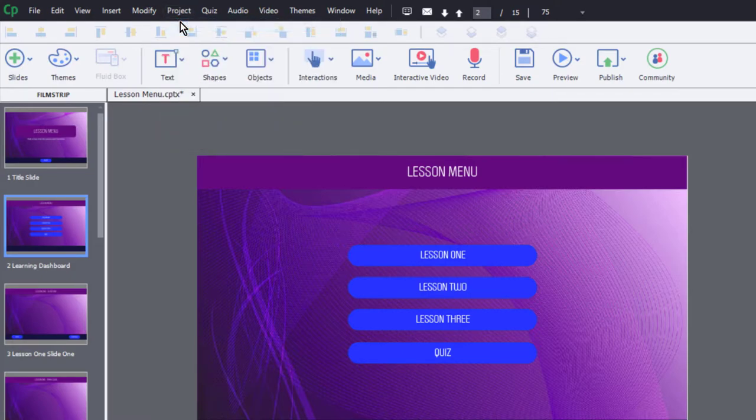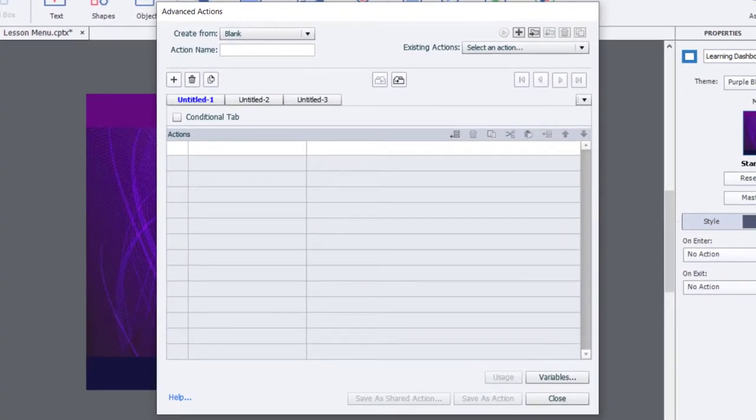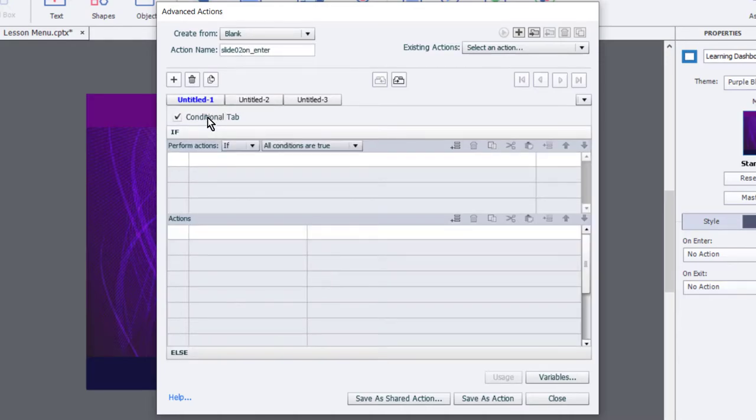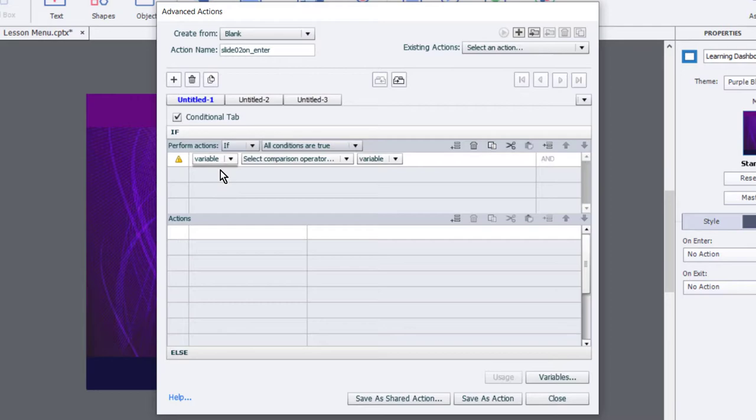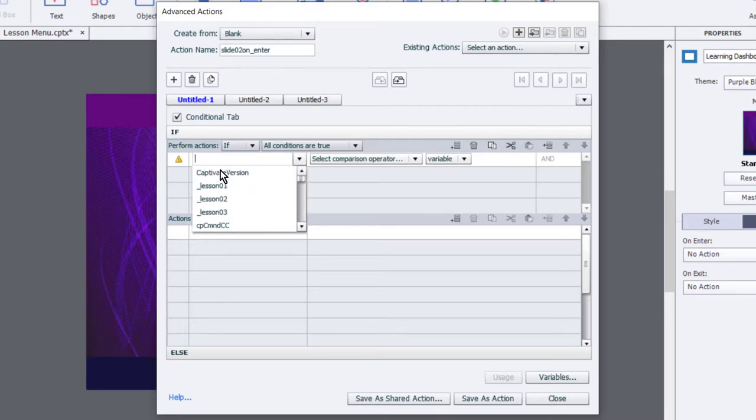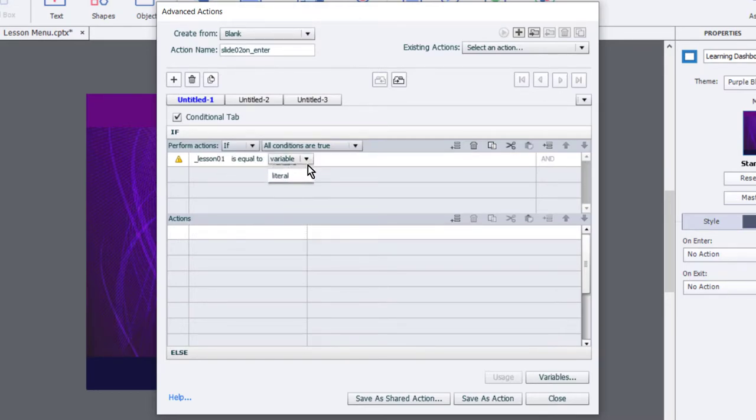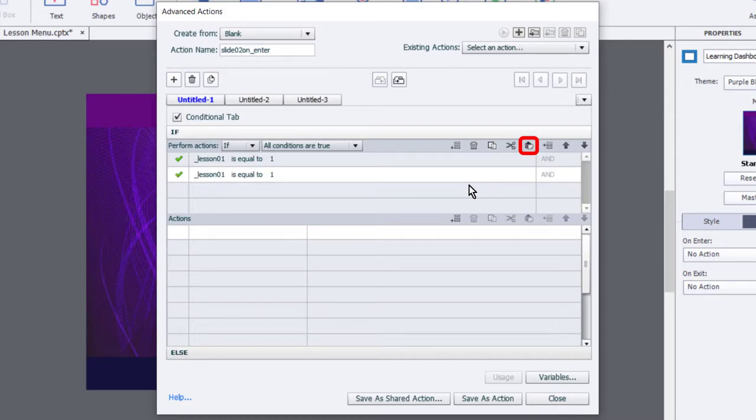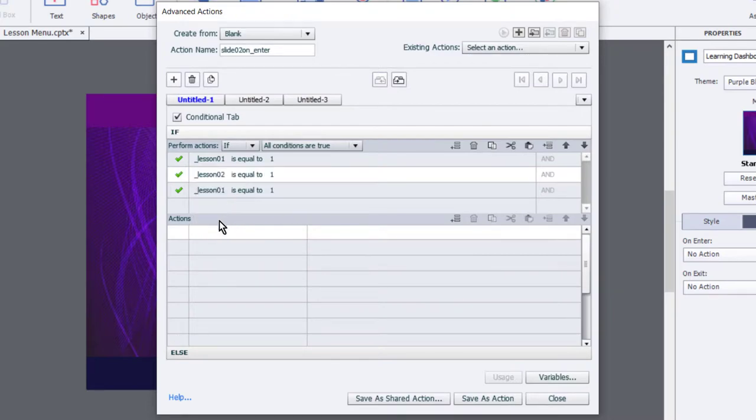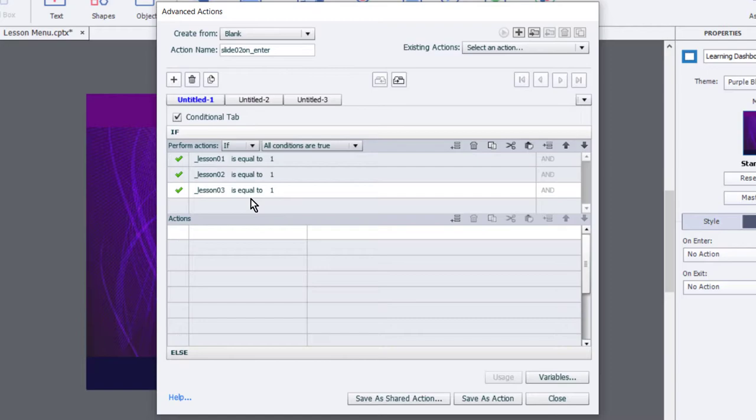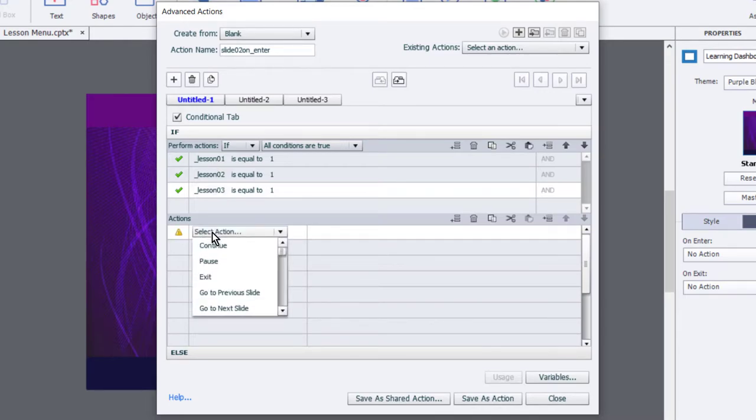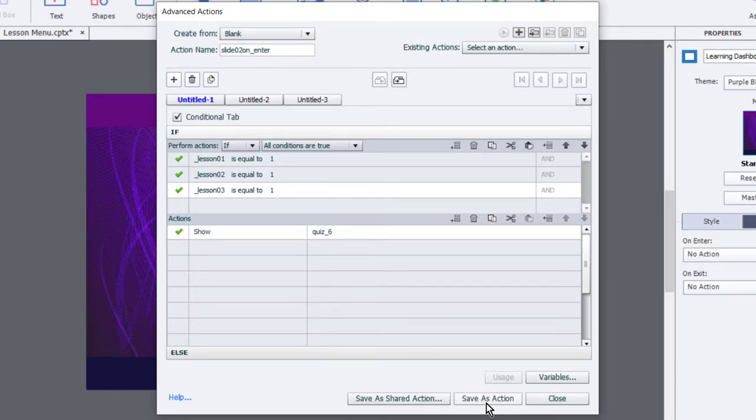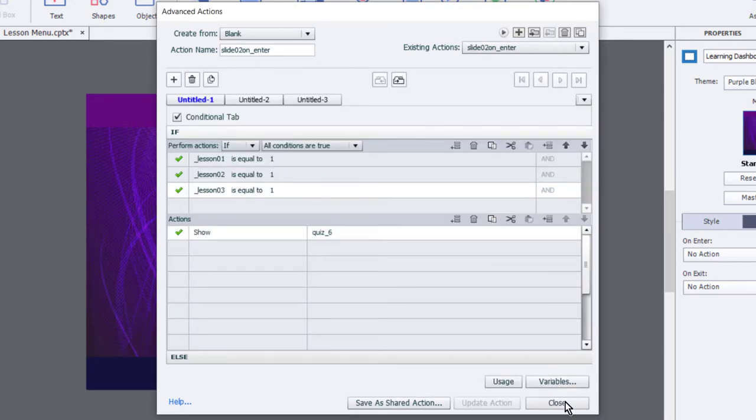Let's go ahead into advanced actions from our project drop down menu, and we'll simply call this slide two underscore enter. This will be a conditional advanced action, where we're going to look at the value of those three variables. So the variable we'll start with is lesson one, and if it's equal to the literal value of one, we're going to copy this and paste it two times, and then just change the variable that we're checking to lesson two and lesson three. So if all three of them have been visited, we'll be assigning a value of one to each of these variables. And if that's the case, we're going to show our quiz button. We'll save this as an action.